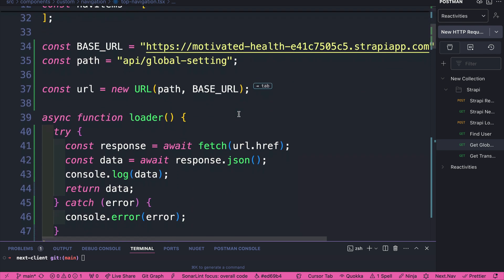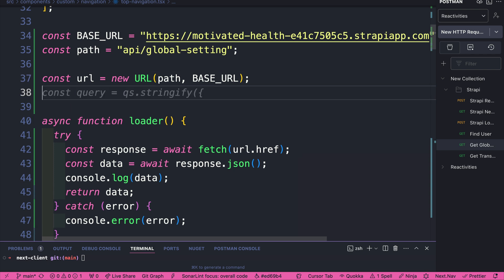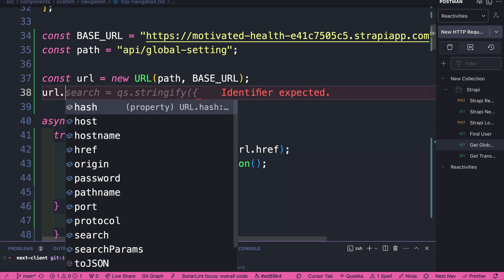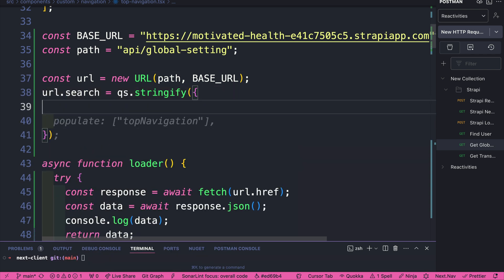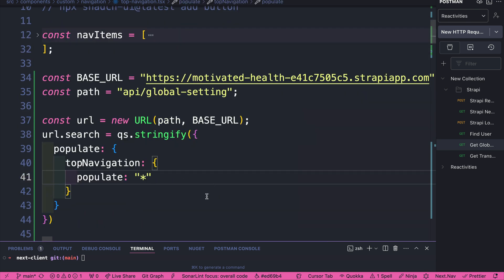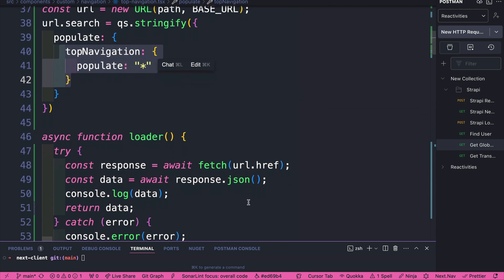And now what we're able to do, we are able to add our query inside the URL. So we're going to say url.search. And inside here, we're going to add our query. And I'm going to paste this in, but I'll provide this in the note. We're basically telling our endpoint, make sure you populate all the items for the top navigation.